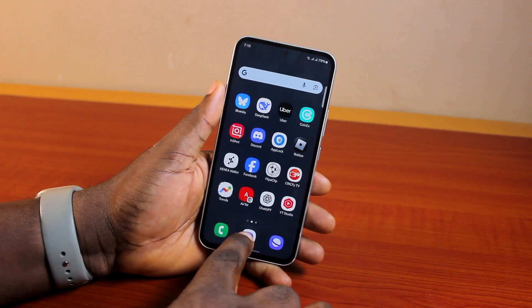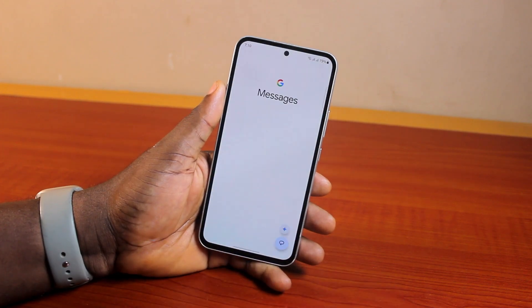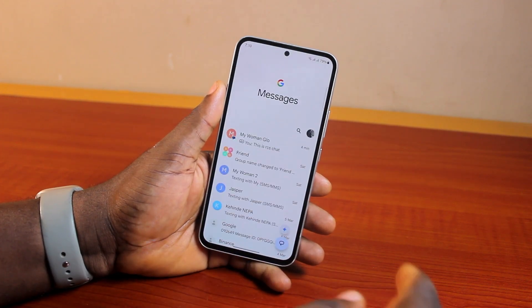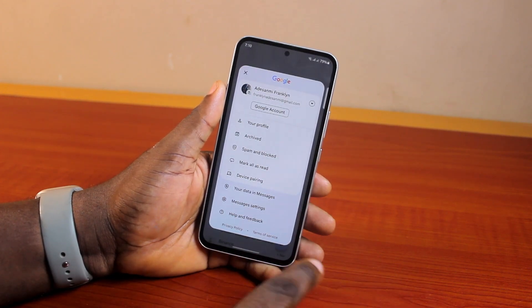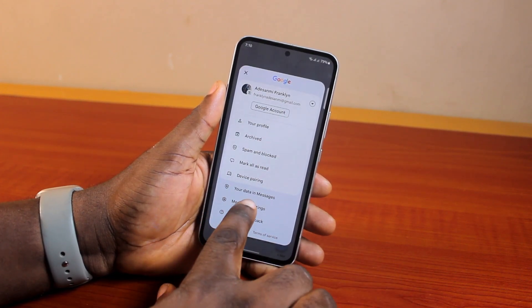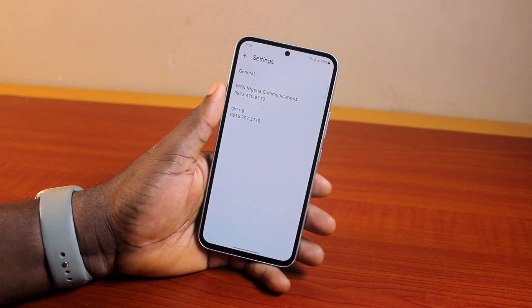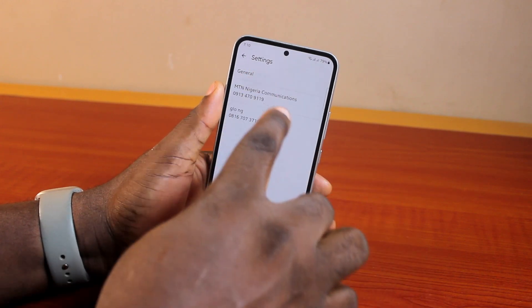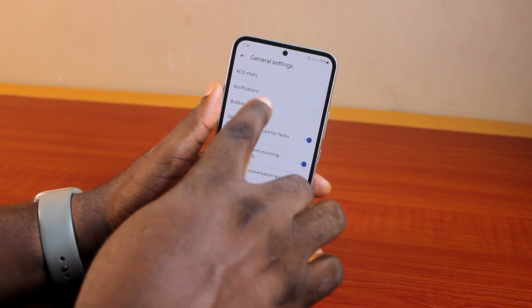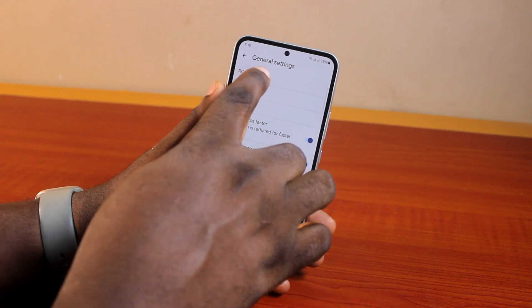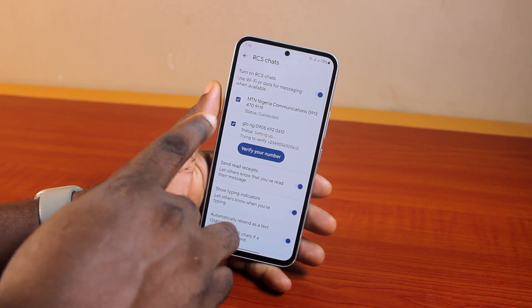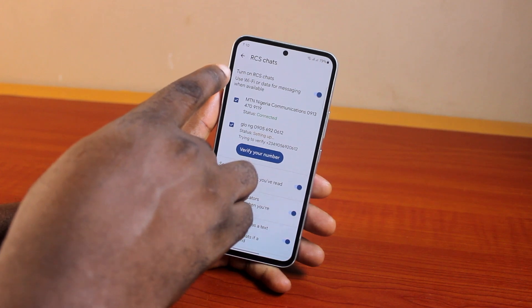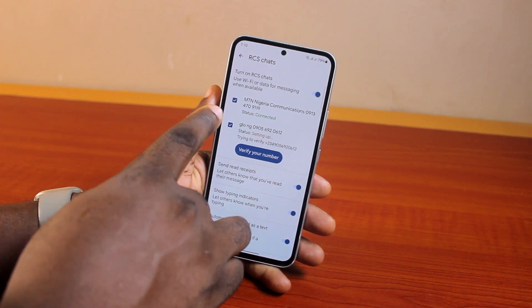First, open your Google Messages, click on the profile icon on the top right, select Settings, click on General, then click on RCS Chat. Now as you can see, if you have multiple phone numbers, you'll see the one that is currently activated.